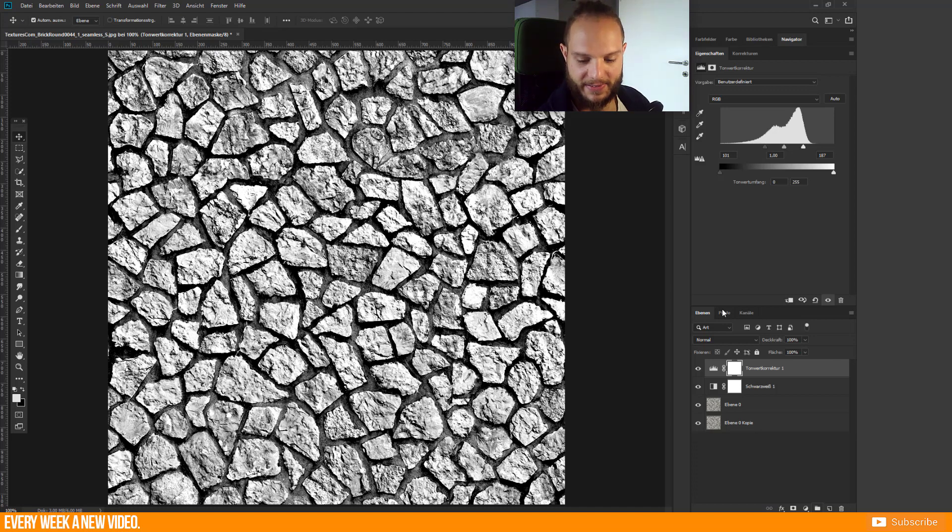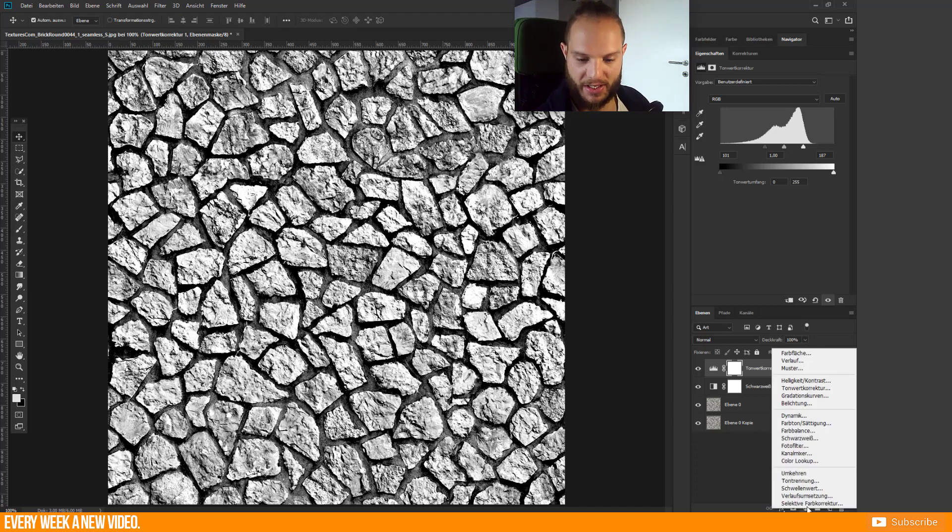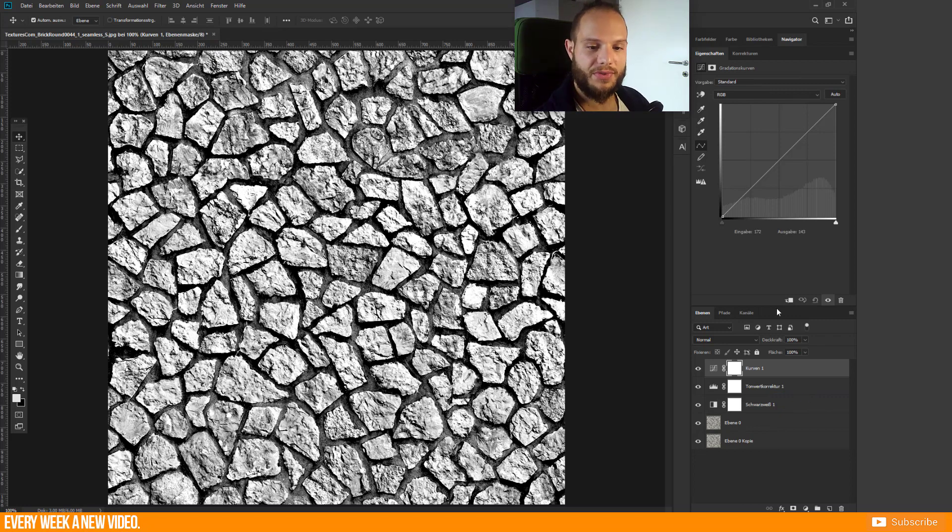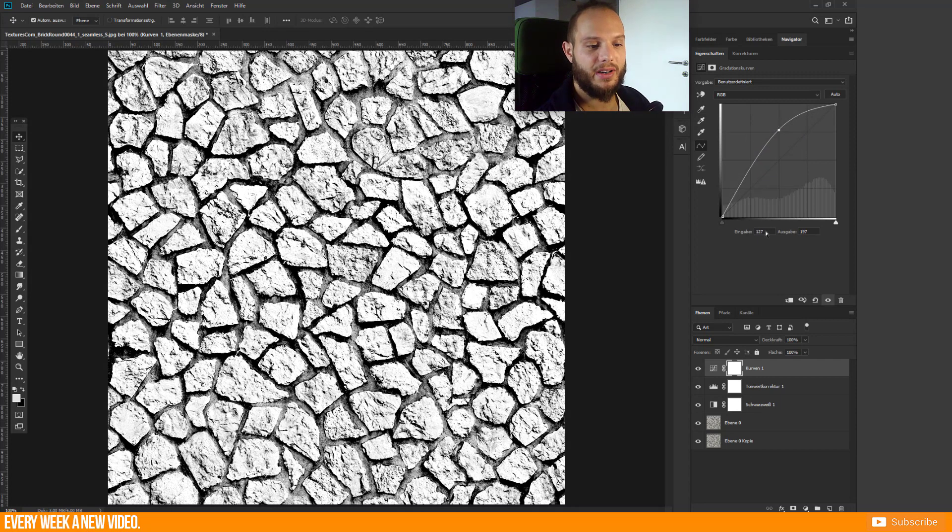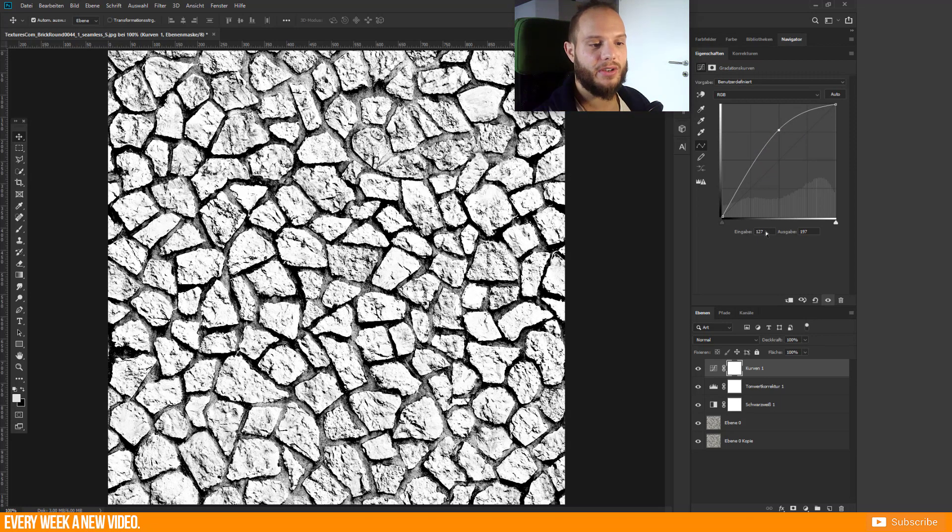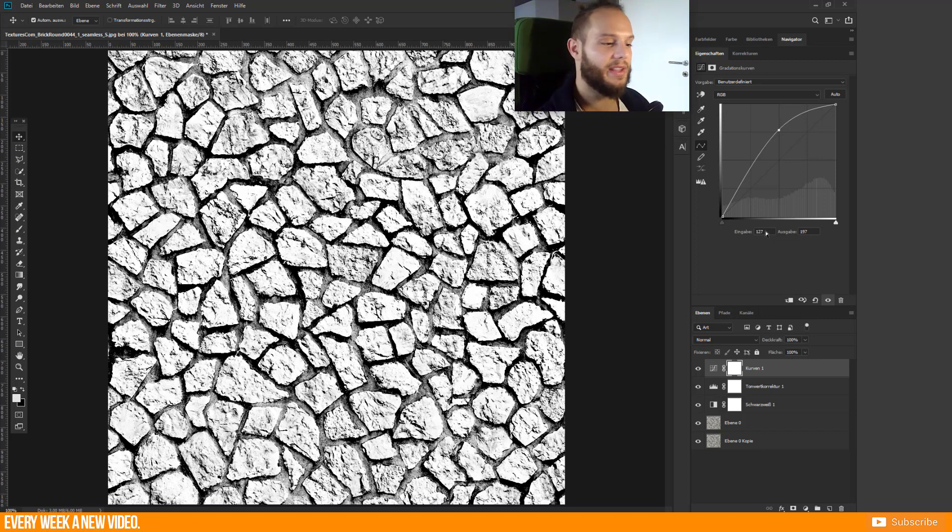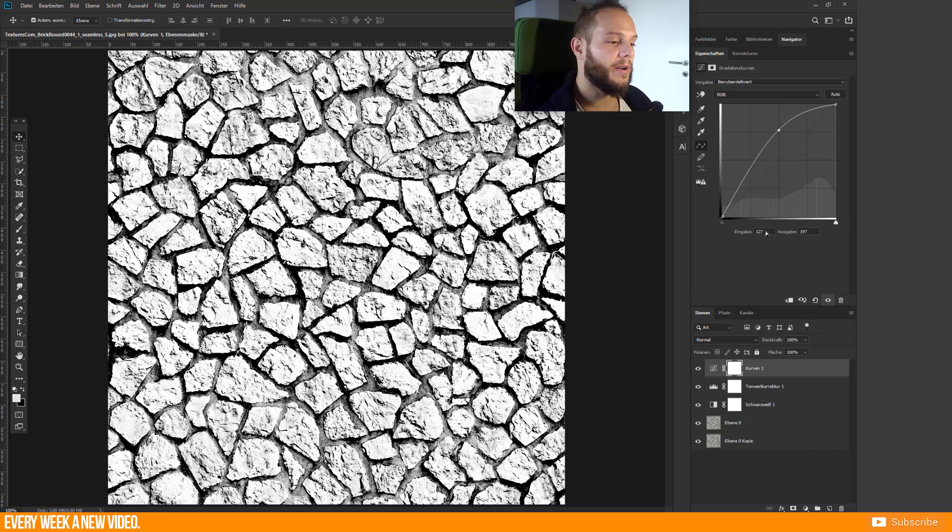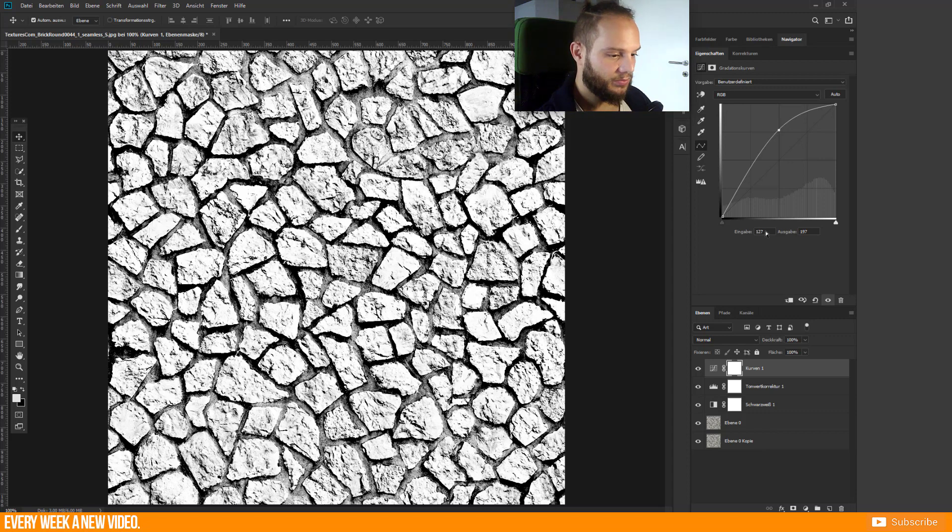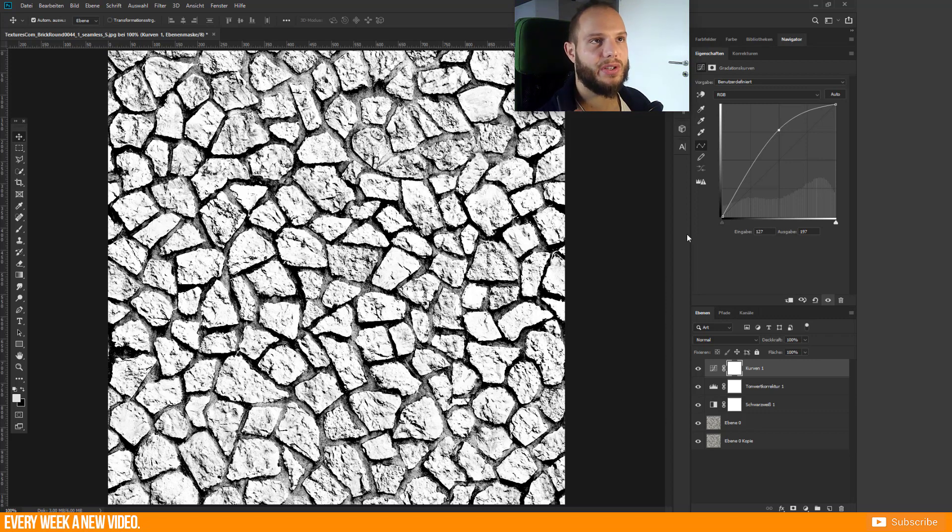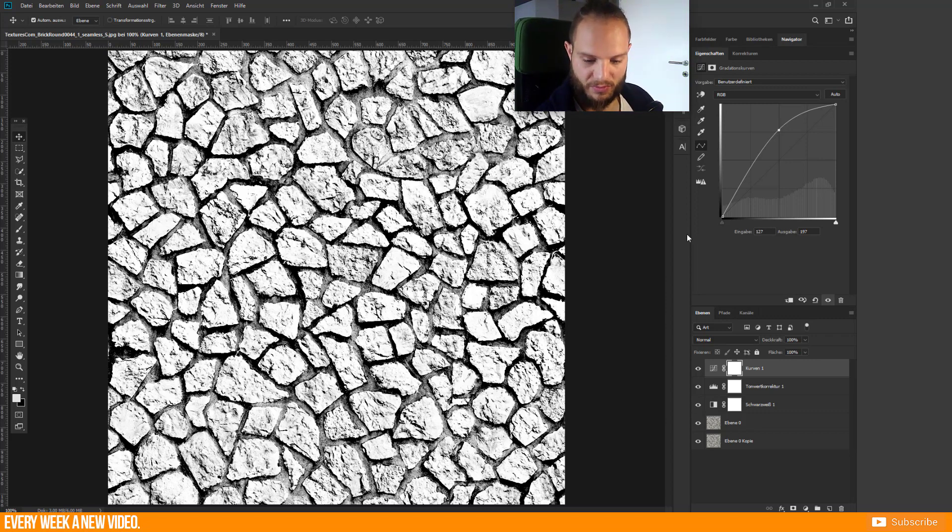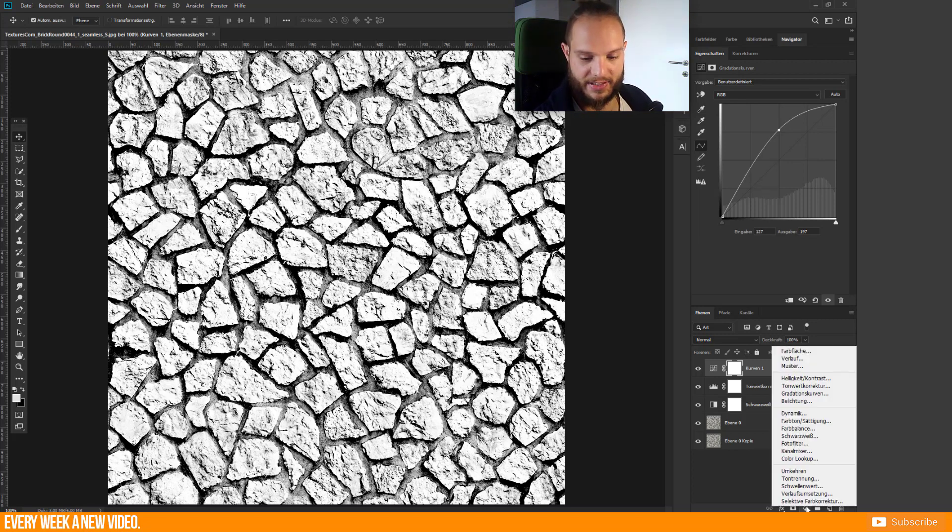The next step will be Curves. With Curves you can push this as well a little bit, so we bring up all the mid-tones to a lighter version. We delete the mid-tones and try to create more light and shadow parts in this texture. It's as well important to keep some mid-tones, so we just want to reduce the amount of mid-tones.